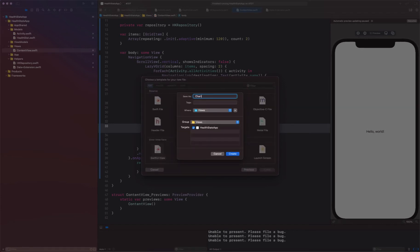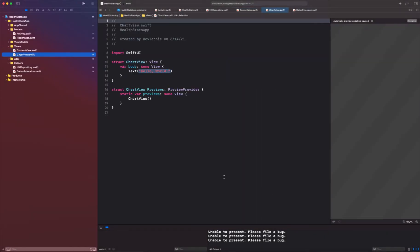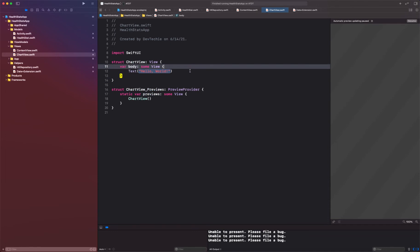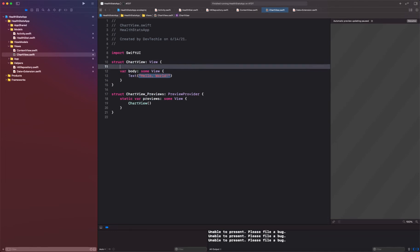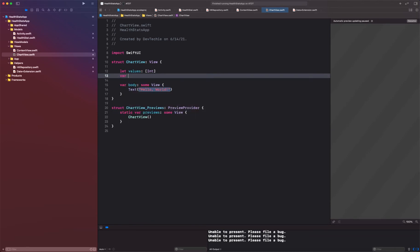I'm going to create a ChartView. So now we're going to create a chart view. This chart view is going to take three properties. Let's take values so you can supply int values.